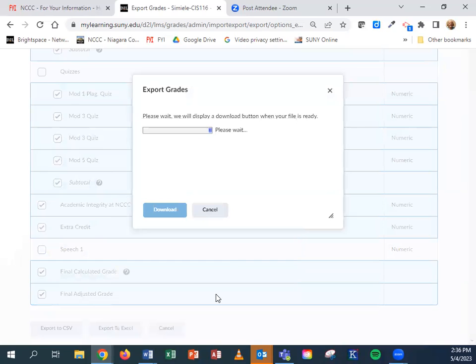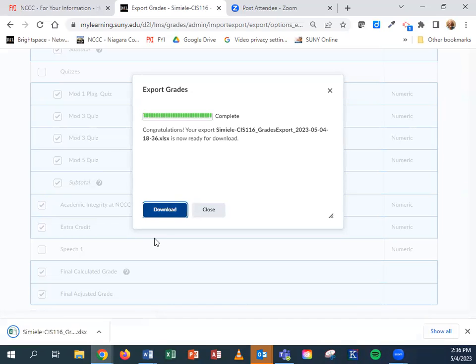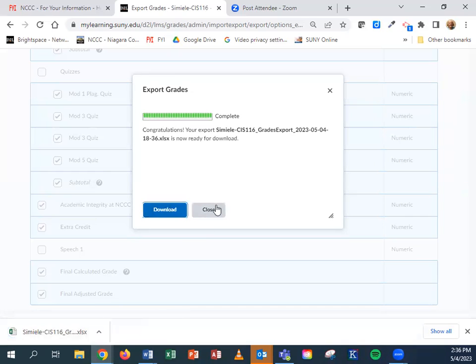I'm going to go ahead and export that to Excel. It might take a few seconds for it to create the download file. Now it's complete. I'm going to go ahead and hit download. You're going to see the file appear down at the bottom of your screen. I can close out of the export.